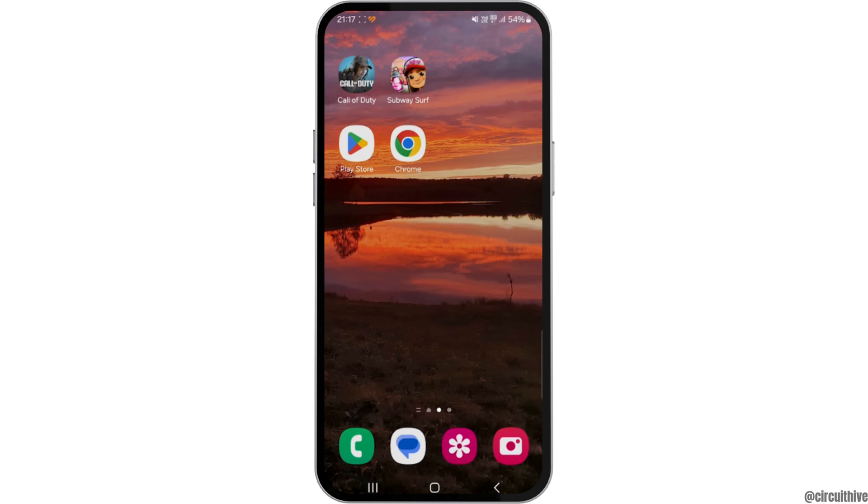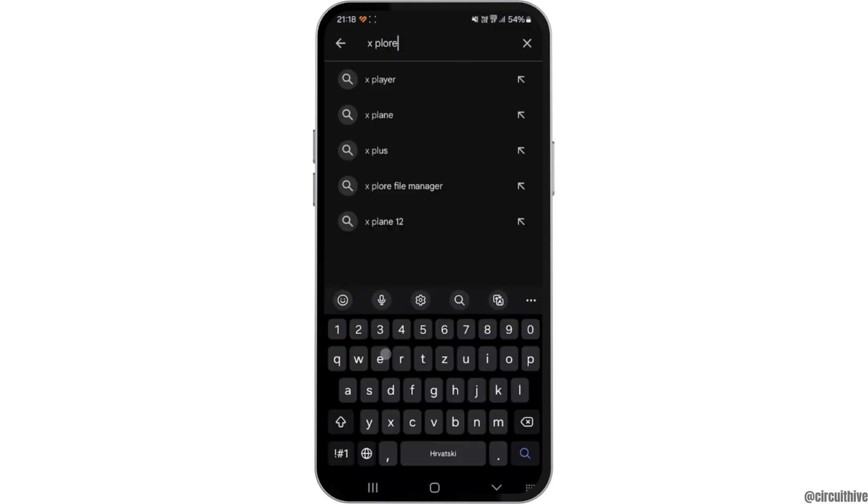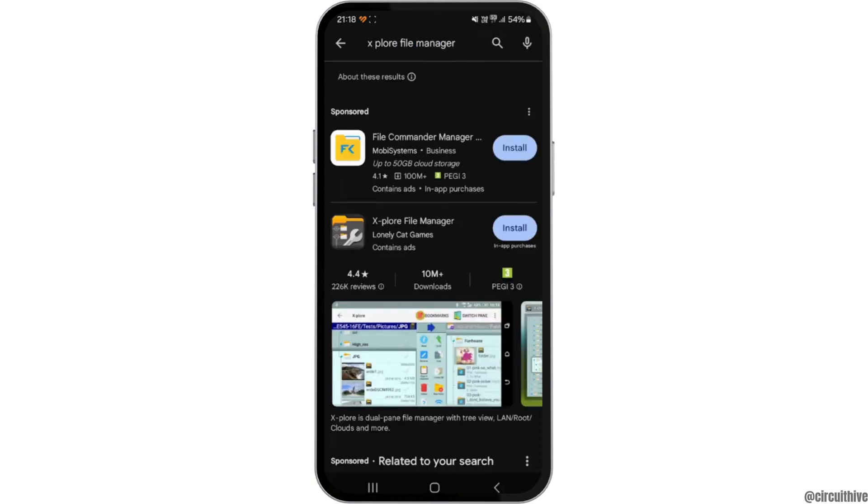First of all, head over to Play Store, and then in the search bar search for Explorer File Manager. You need to go to the second application and tap on it.